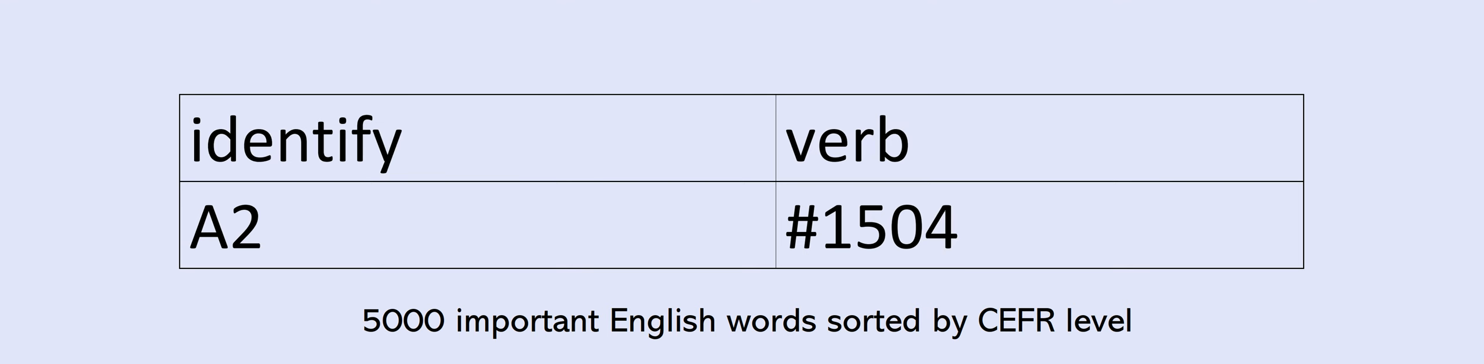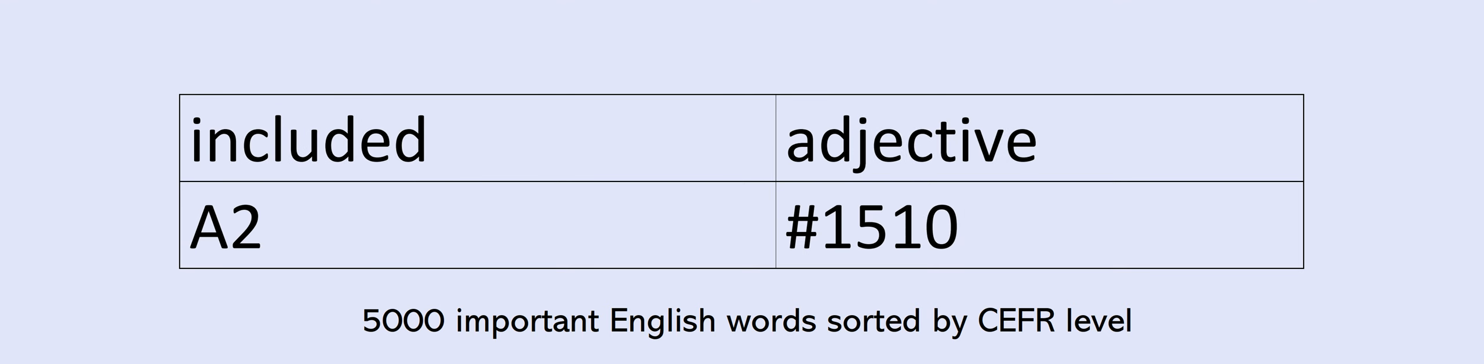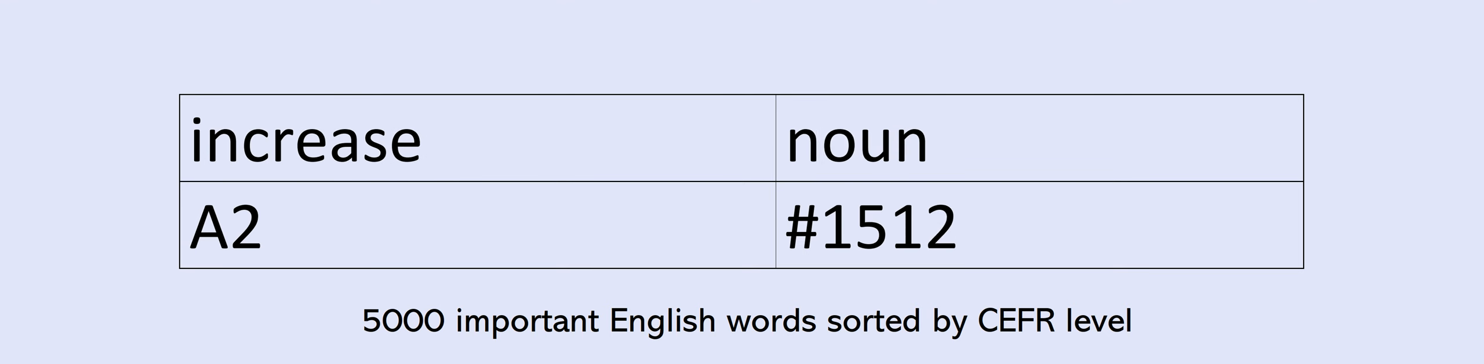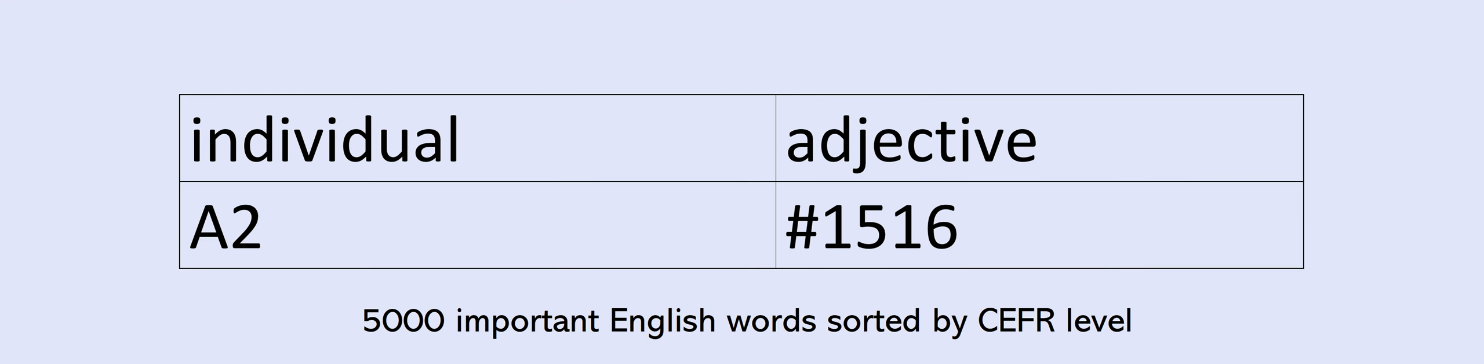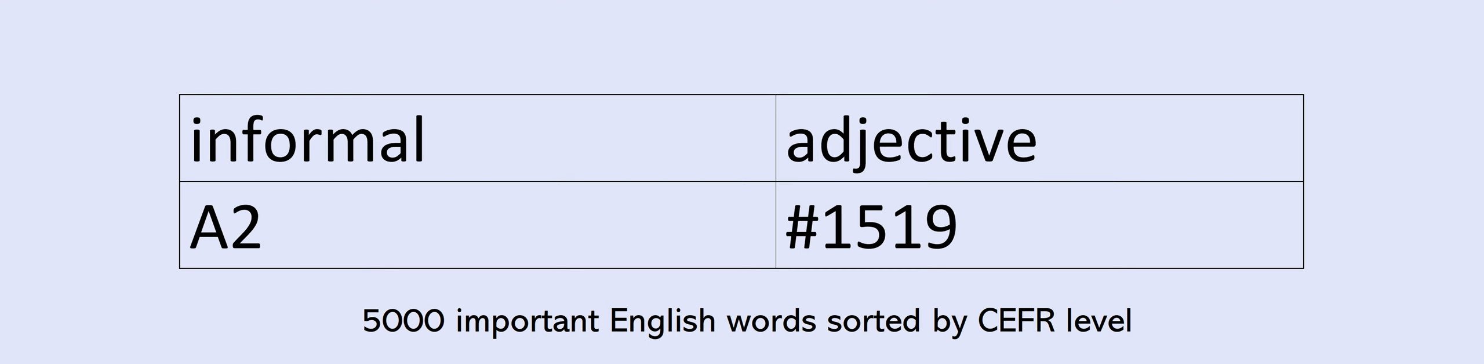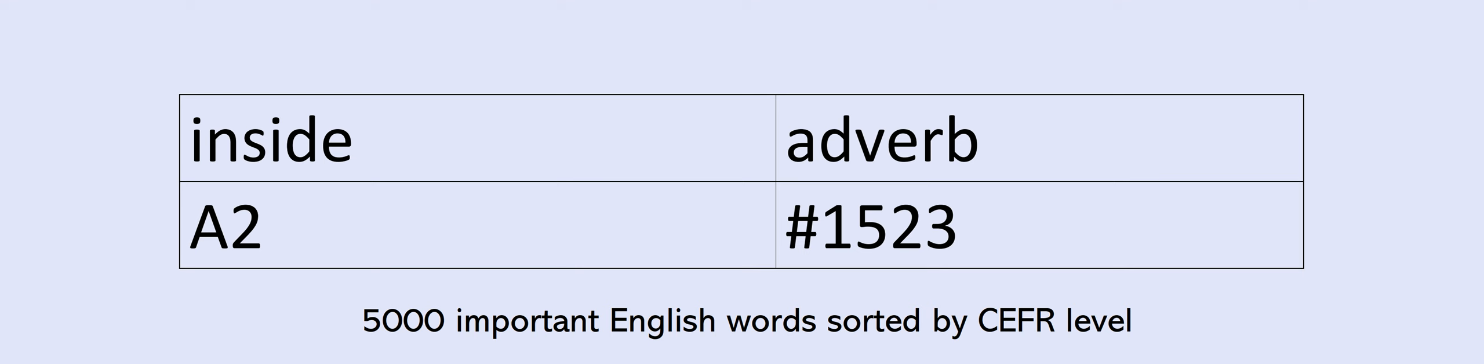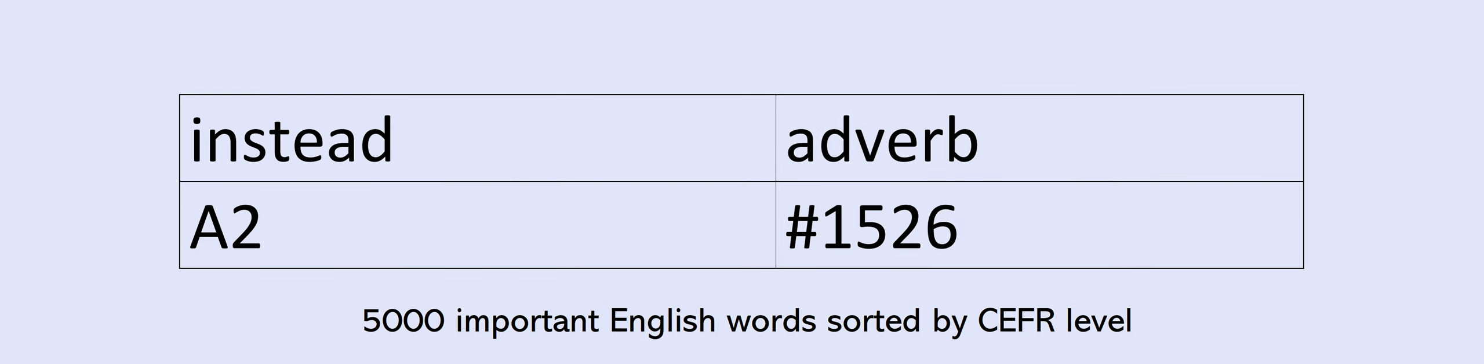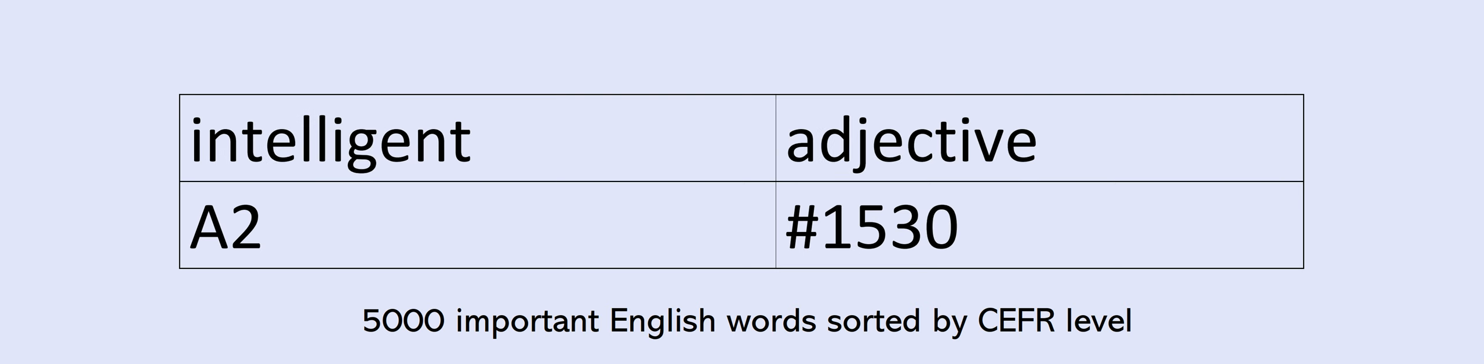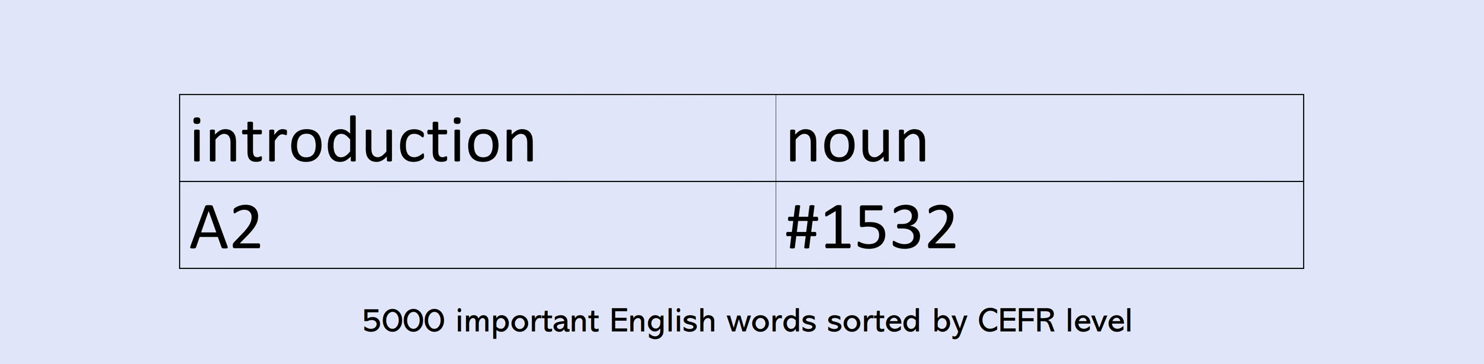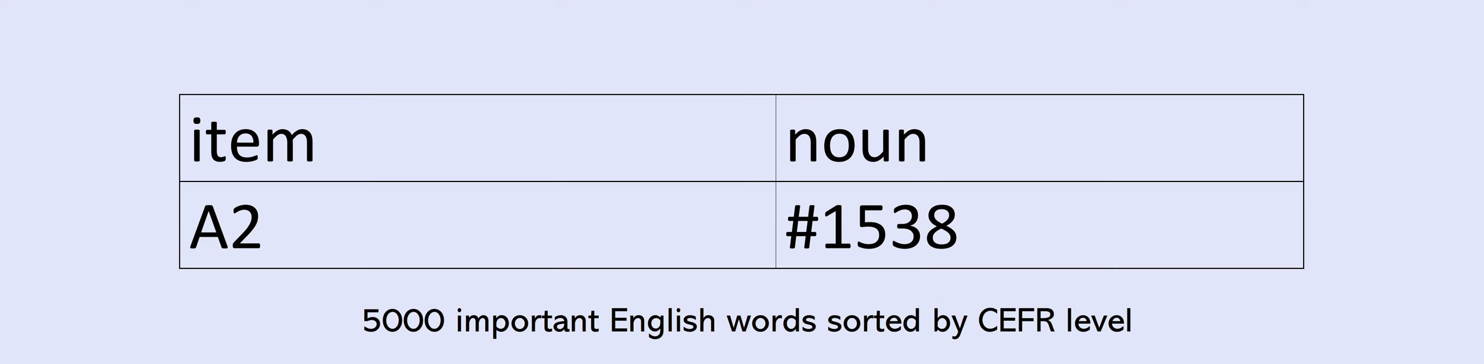instrument, intelligent, international, introduction, invent, invention, invitation, invite, involve, item, itself, jam, jazz, jewelry, joke, journalist, jump, kid, kill, king, knee, knife, knock, knowledge, lab, lady, lake, lamp, land, laptop, last, later, laughter, law, lawyer, lazy, lead, leader